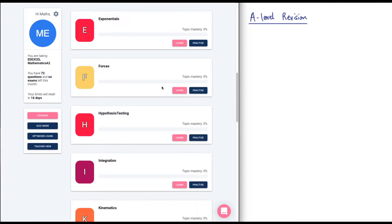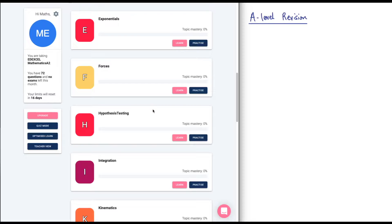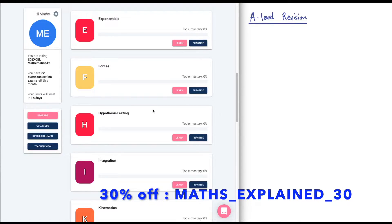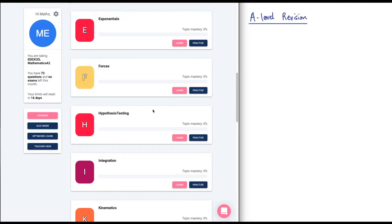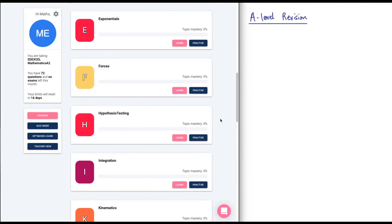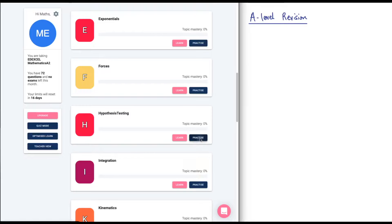I reached out to the people running the site, and they were nice enough to say if you give us a shout out, we can offer 30% off to your viewers. So if you use the code mathsexplain30, you can get 30% off if you do want to use the paid version of this site. Again, this is not an ad, I'm just offering some resources. Let's go ahead and click on practice and have a go at a few problems.